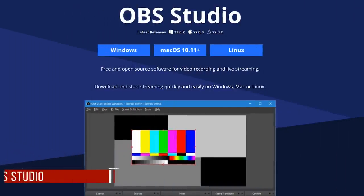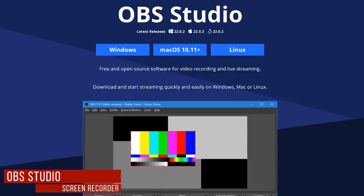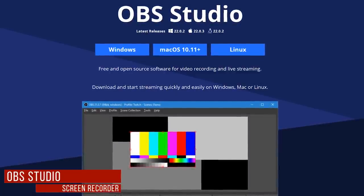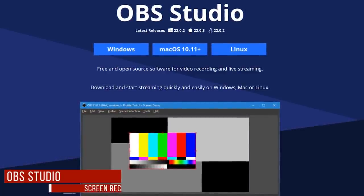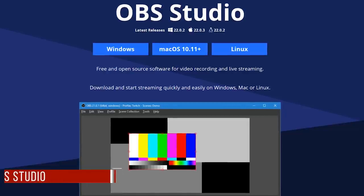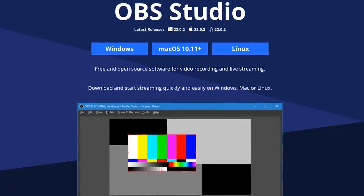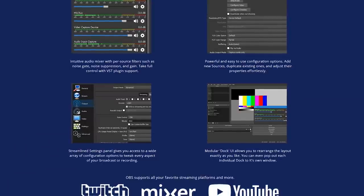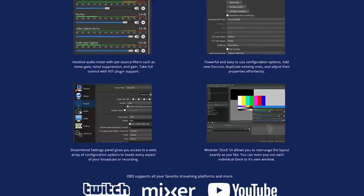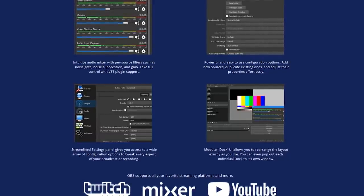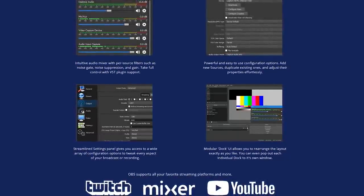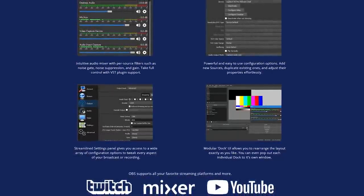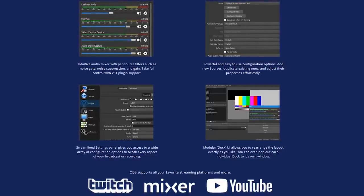Next up is OBS Studio. Released in 2012, the screen recorder is available for Windows, Linux, and Mac. It's very popular for streaming video games and other live content. Recordings can also be saved to your computer to be imported into your favorite video editor.